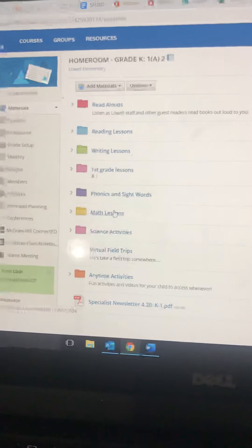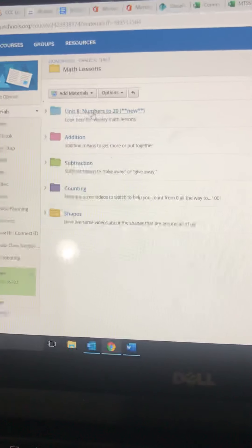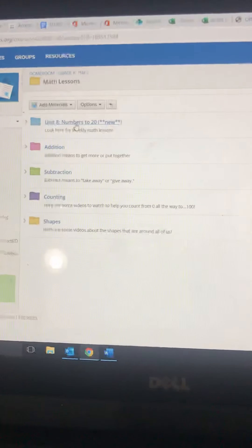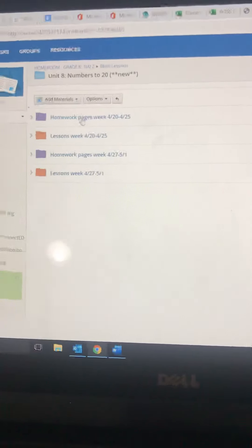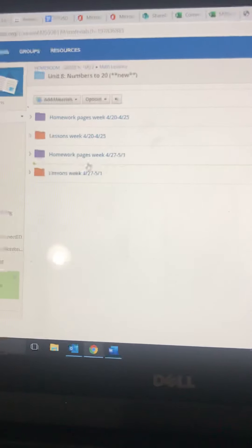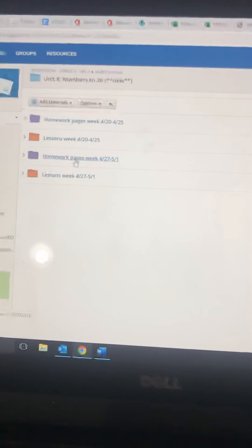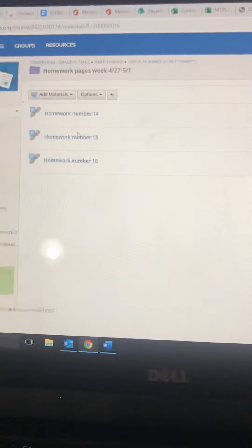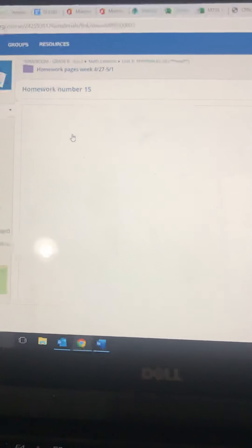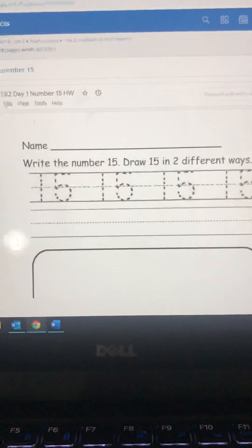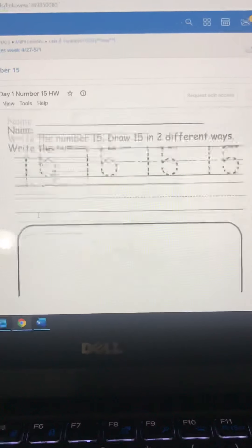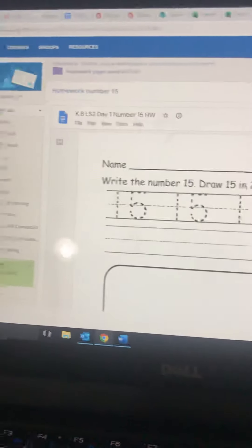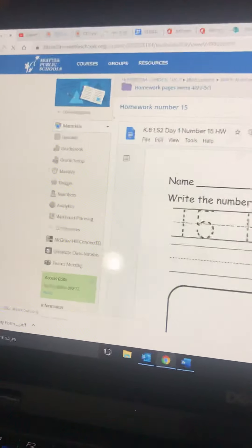Okay, and then math lessons. Up here is the actual curriculum unit that I'm teaching through video. Every week has homework pages and lessons. If I click on the homework pages, there's three pages for this week. If you don't have printing capabilities, you can just get a piece of paper and have the student follow the directions for the homework page on a blank piece of paper.